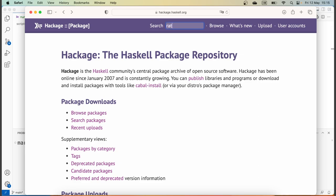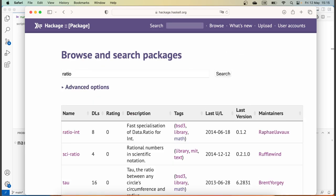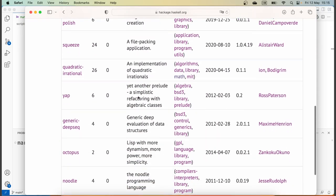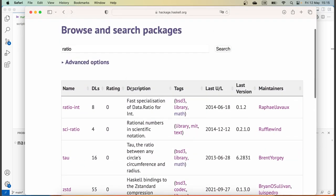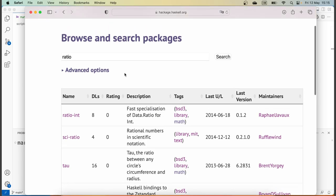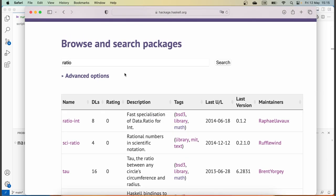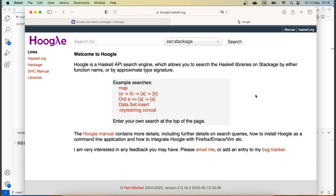However, if we enter 'ratio' or something like that, we'll get a bunch of packages which implement ratios, and none of them is Data.Ratio, which is part of the base library. Hence, if you're searching for a specific package or function, the best place to look is Hoogle.